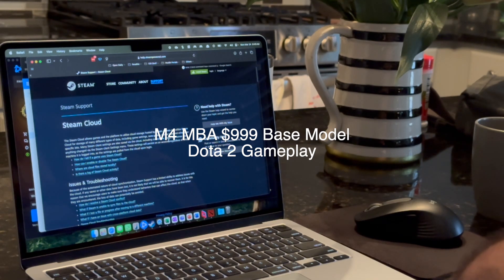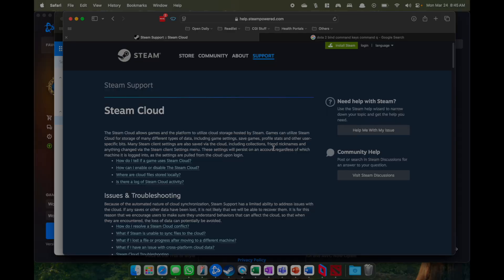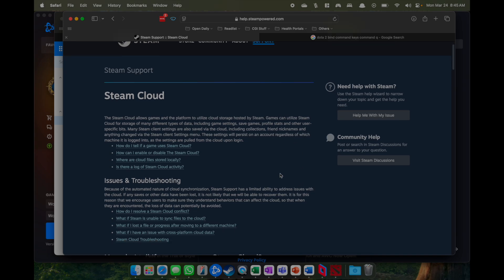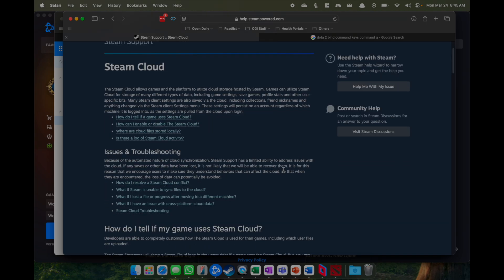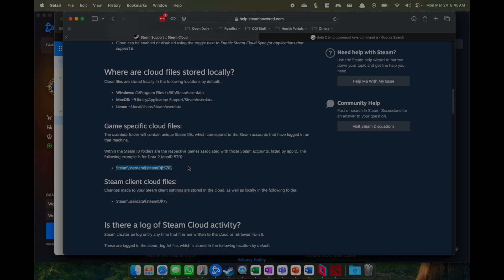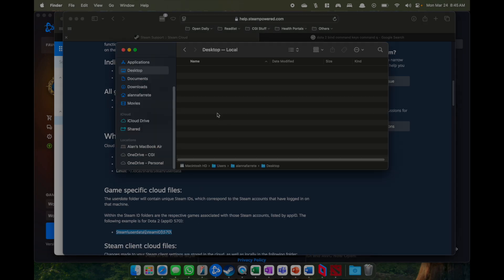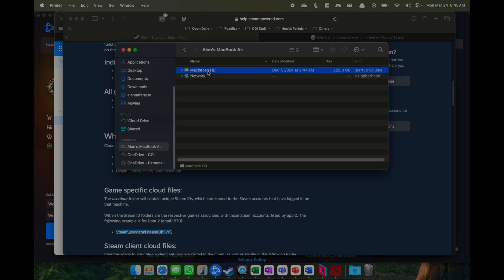Back with another M4 MacBook Air, the $999 base model — this time checking out Dota 2. There are a lot of Dota 2 issues with macOS. One fix that helped on the M1 Max, and which I also use on the M4, is not using cloud saves and deleting your cloud saves. Having a Windows version or playing on Windows a lot may cause issues when playing on Mac later on.